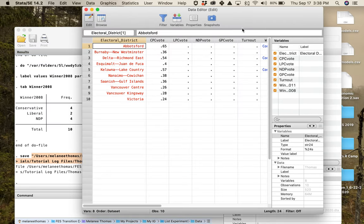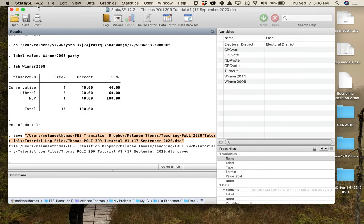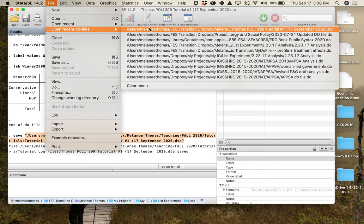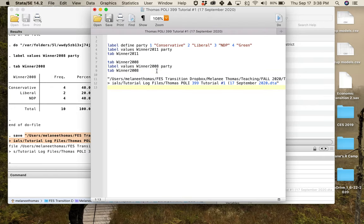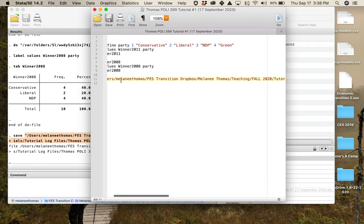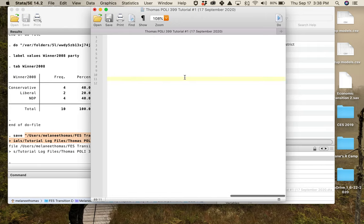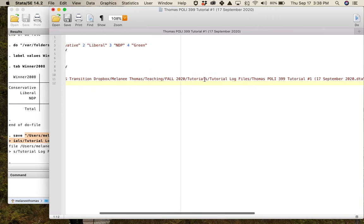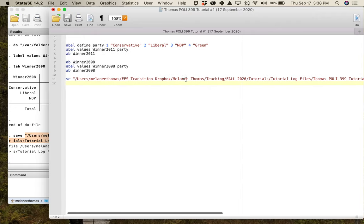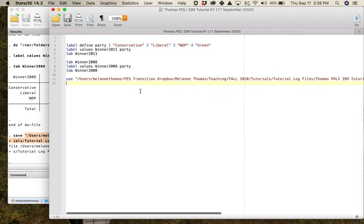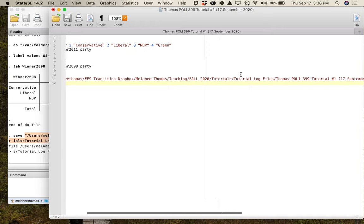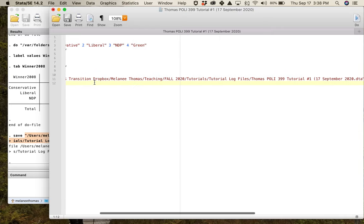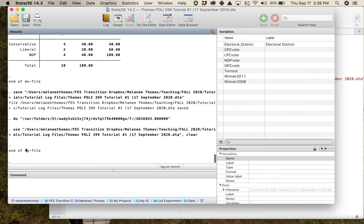One useful trick — when you save your dataset, copy the file path. You can open a dataset from a do file by writing 'use [pathway], clear'. It looks a bit gnarly but once you have the path correct, you just select it and run it, and it opens the dataset for you.